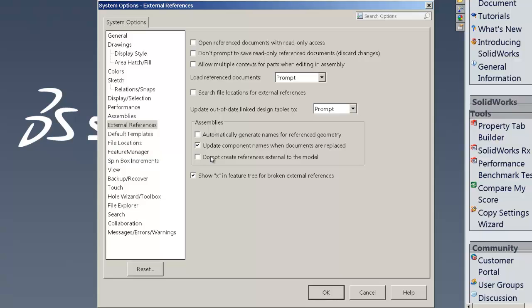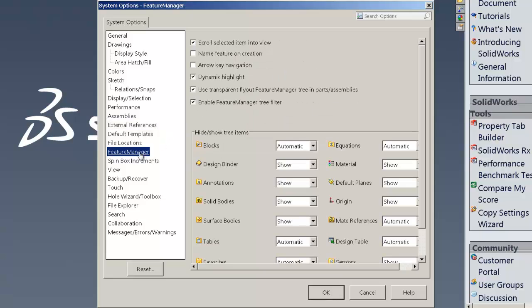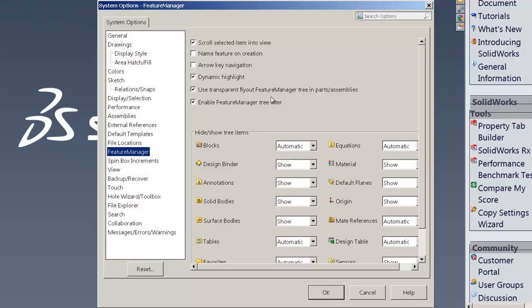From there, going into the next page of settings has to do with your feature manager. And with your feature manager, the default settings that I like to change are unchecking use transparent flyout tree. That'll speed some things up. That's the one main setting there.